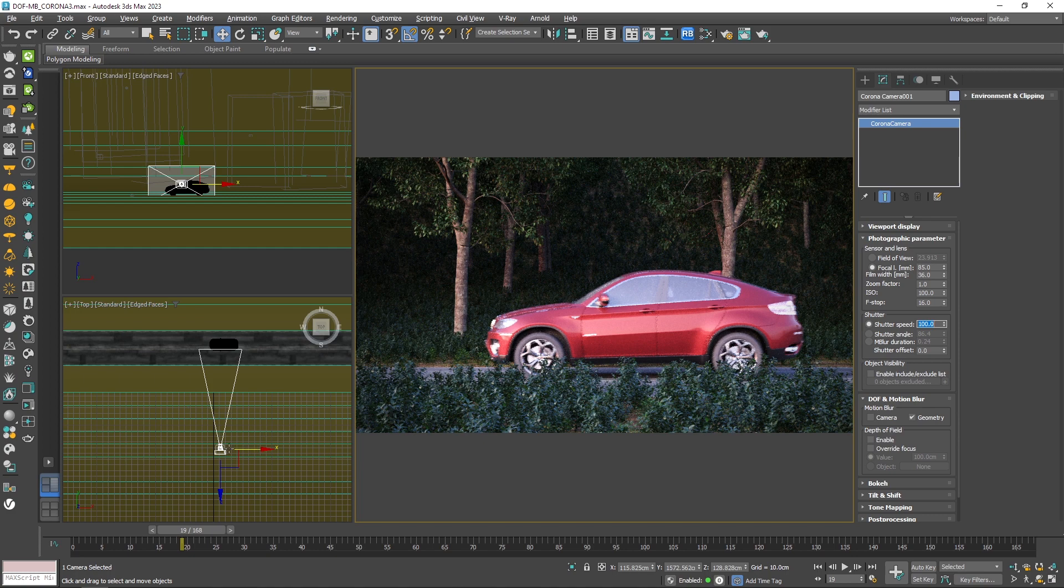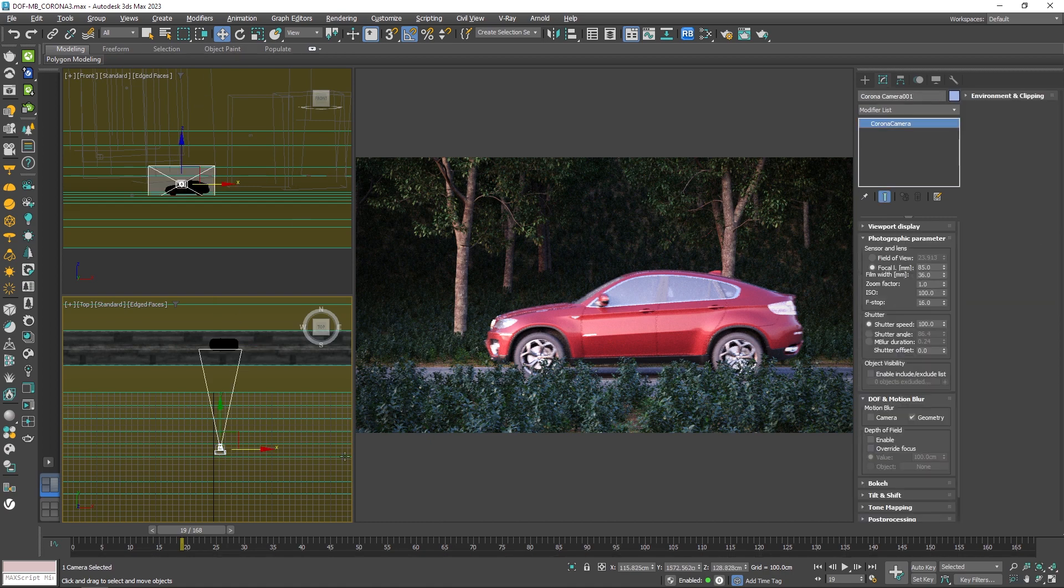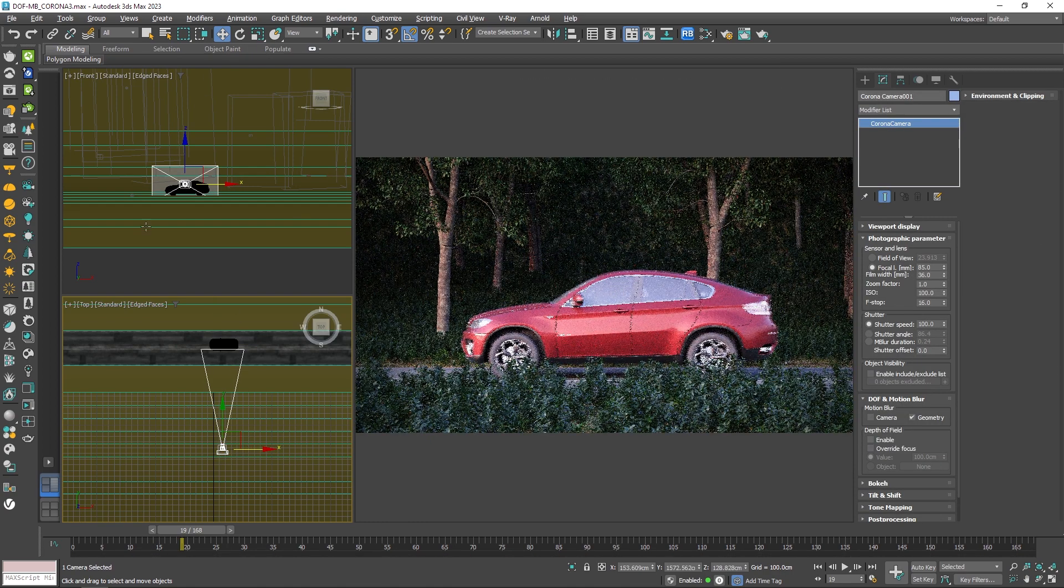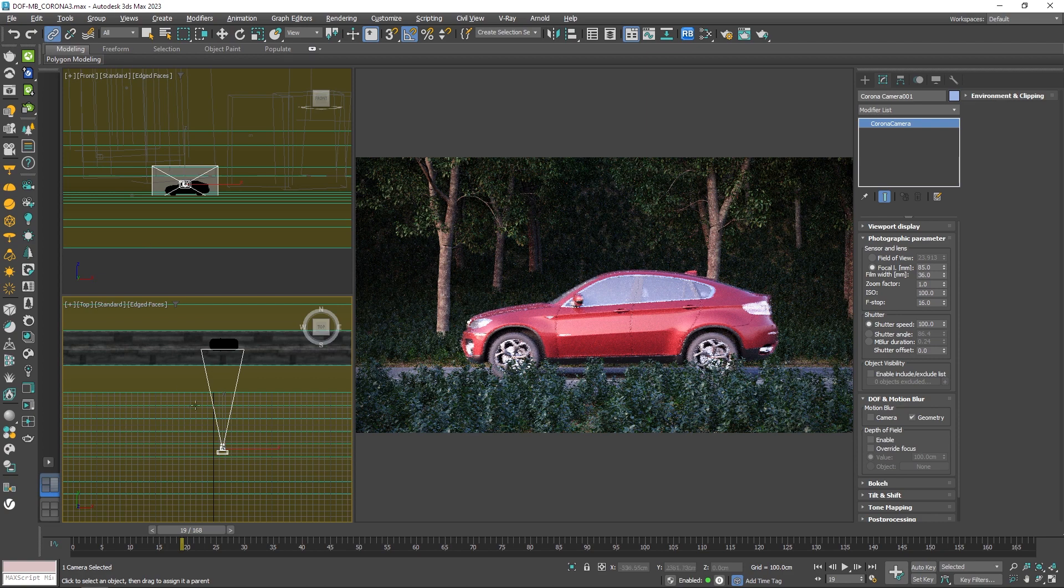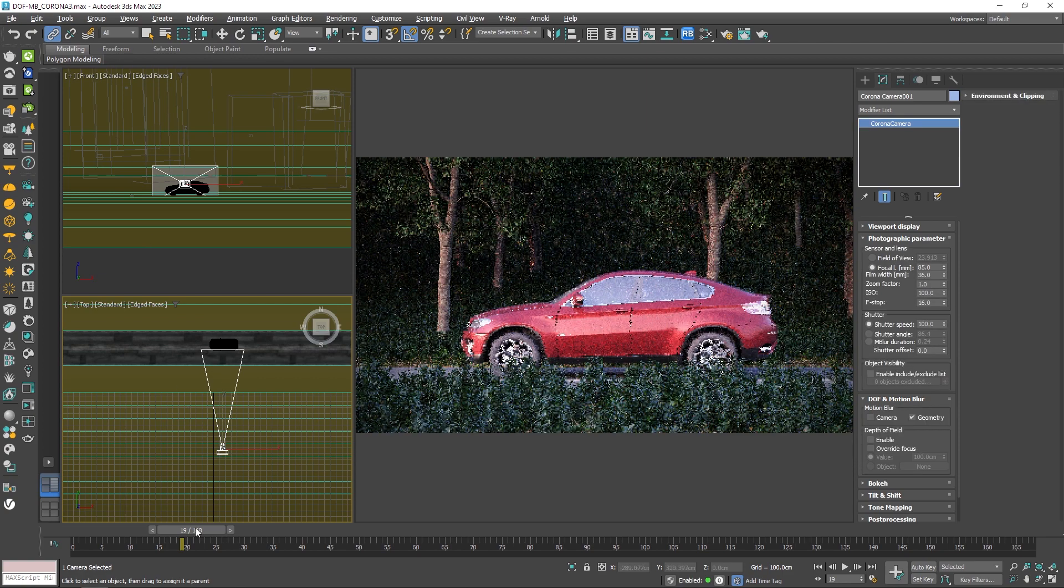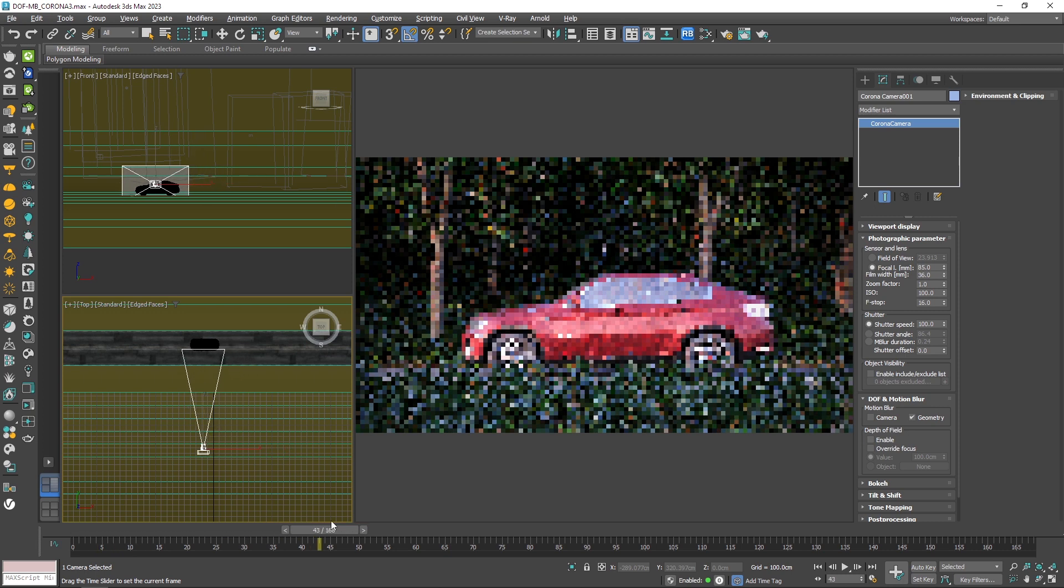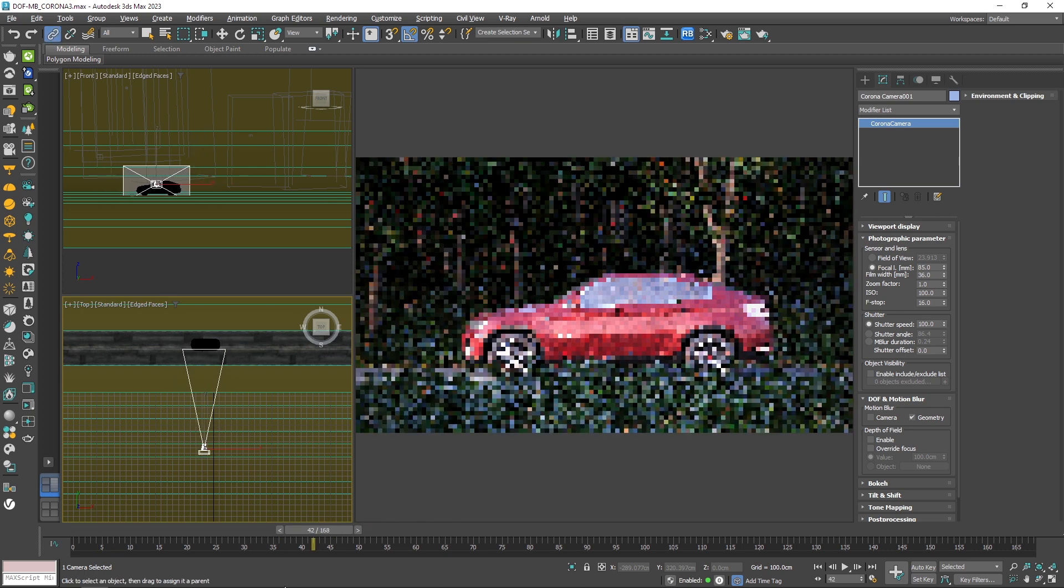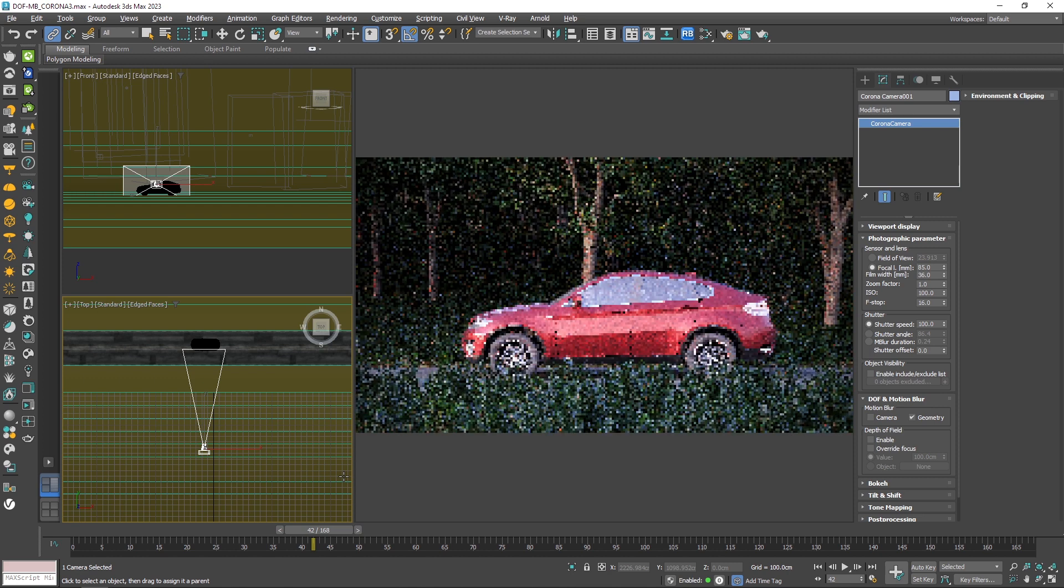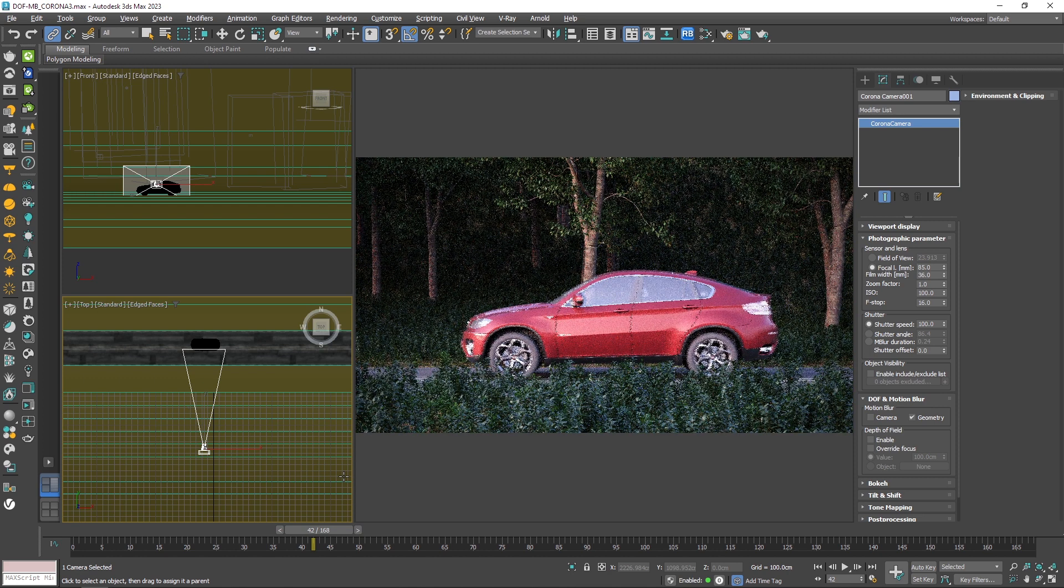Now let's say the camera is following the car at the same speed. For that, I'm going to link the camera to the car with the select and link like this. Now if I scrub the timeline, you'll see that the camera is moving alongside the car. So it's only fair to say that the car can be considered as static in this shot, therefore it shouldn't be blurry in the render, but it still is.